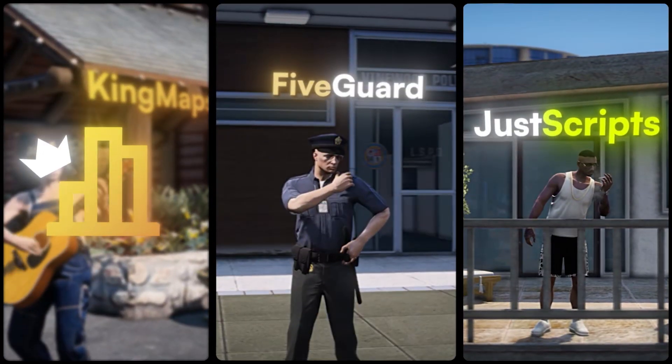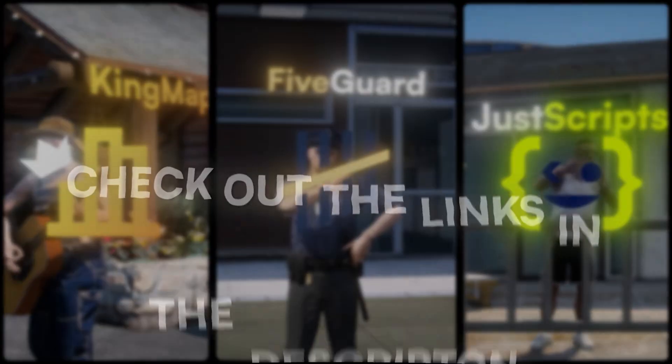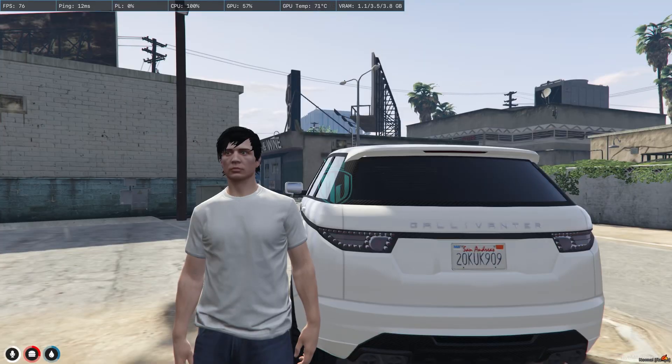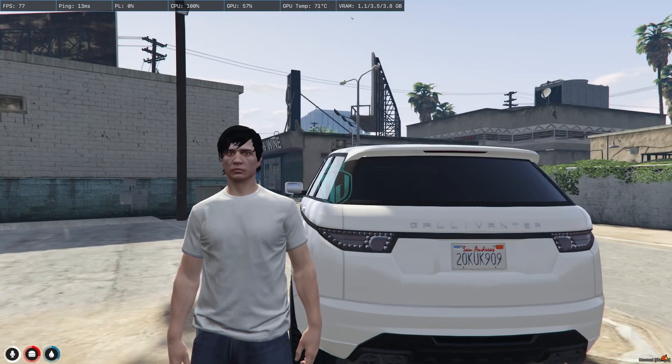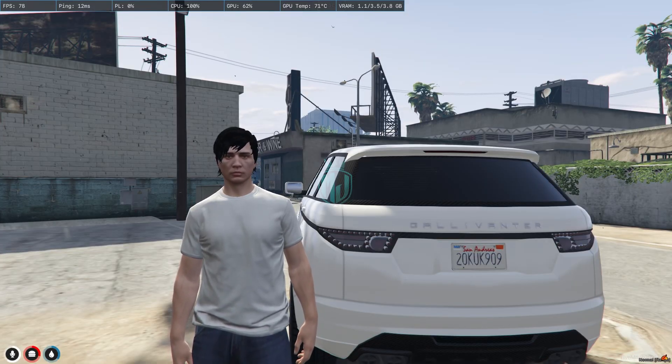This video has been sponsored by KingMaps5Guard and JustScripts. Check their website in the description. Hey guys, welcome back to another video. I hope you all are good.